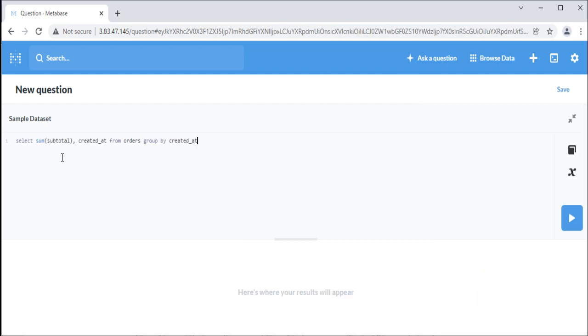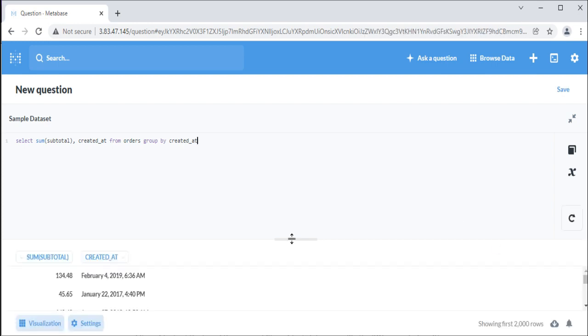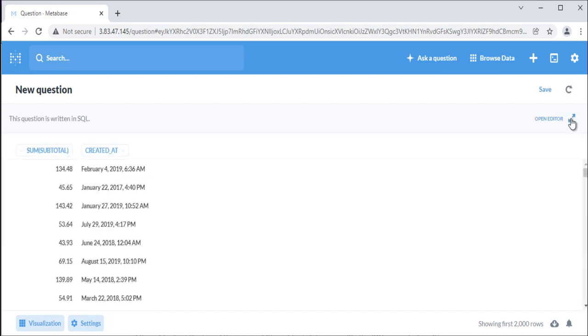You can write SQL, or your database's native querying language, directly into the editor. Let's start with an example: select sum of subtotal and created at from orders table group by created at. Click the blue run button and note the result that comes back. To see the result in full screen, click on the arrows on the top right corner. To resume the editor, click on same arrows.